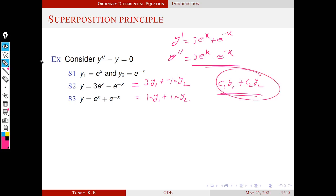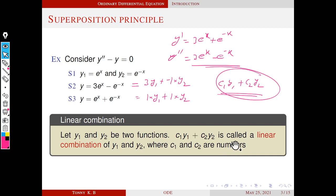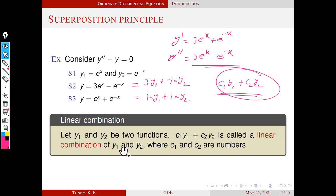First of all, we define a new term called a linear combination. Let y1 and y2 be two functions — they need not be solutions, just functions. Then the term c1 y1 plus c2 y2 is called a linear combination of y1 and y2, where c1 and c2 are arbitrary numbers. You can choose any numbers — c1 may be 3, c2 may be minus 1, or c1 may be 5, c2 may be 10. That's all. Such functions are called a linear combination of y1 and y2.